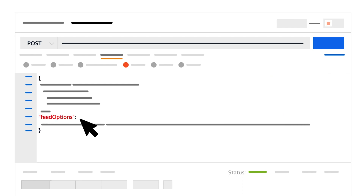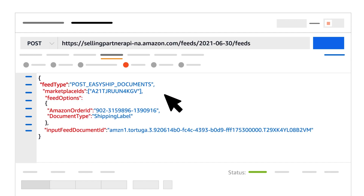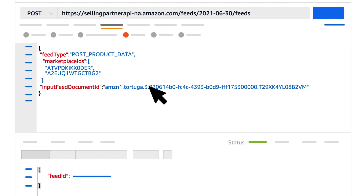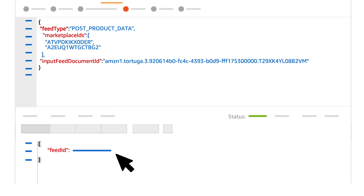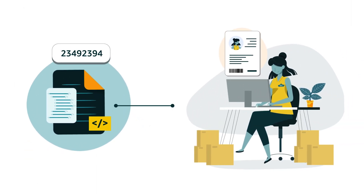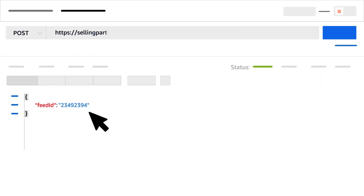Feed Options is used for additional feed control options — these will vary by feed type. Here's an example request with the Feed Options parameter, and here's an example request without it. A successful response to the Create Feed operation will include the element Feed ID, which is the identifier for your feed. Note that this ID is unique only in combination with the ID of the seller for whom you're submitting the feed.